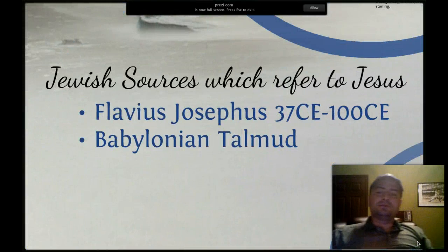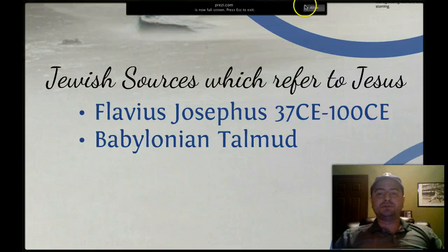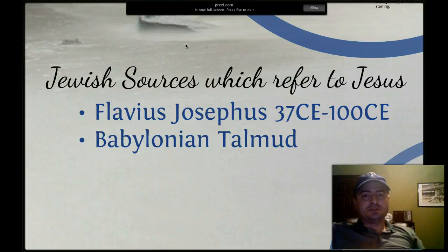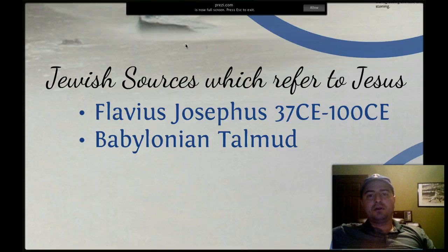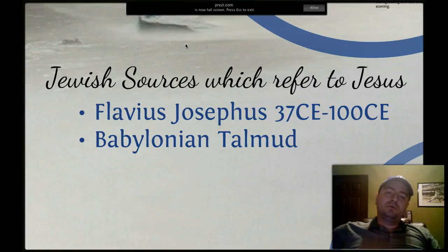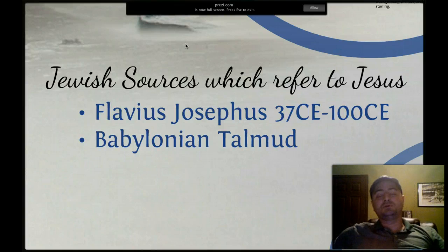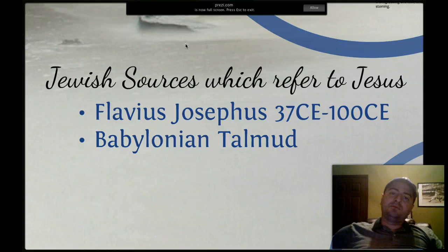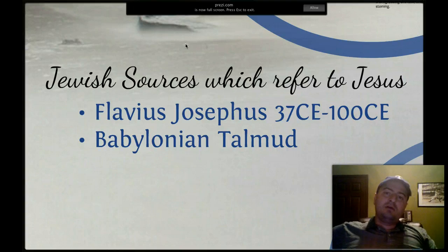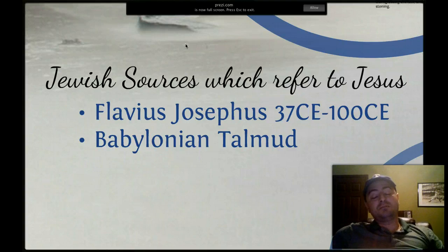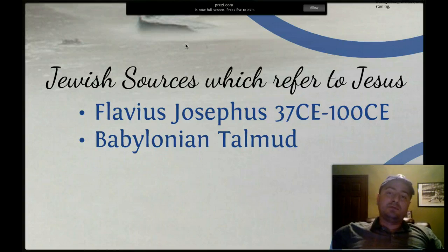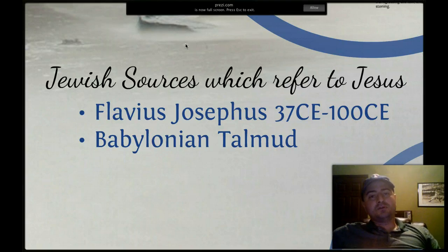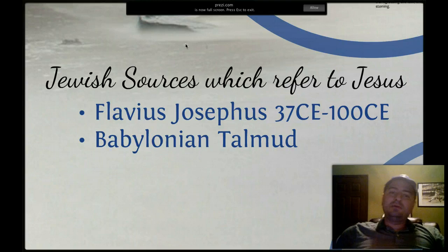The first thing we're going to look at are the Jewish sources that refer to Jesus. The most important of these is Flavius Josephus, who lived between 37 and 100 CE. He wrote several histories of the Jewish people and specifically one history of Palestine. In his works he refers to Jesus twice. One of these references is very likely not written by Josephus but by a Christian apologist, because the works of Josephus were preserved by Christians. The other one is considered authentic. And then we have the Babylonian Talmud.